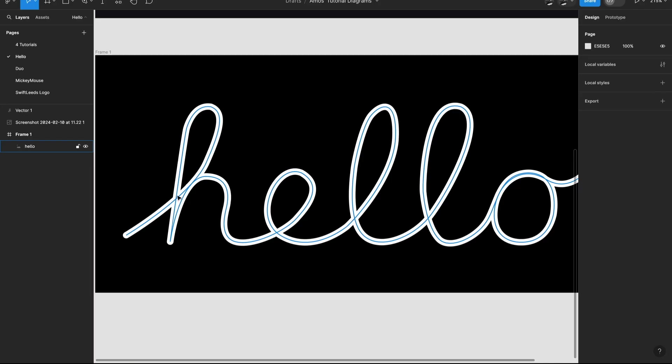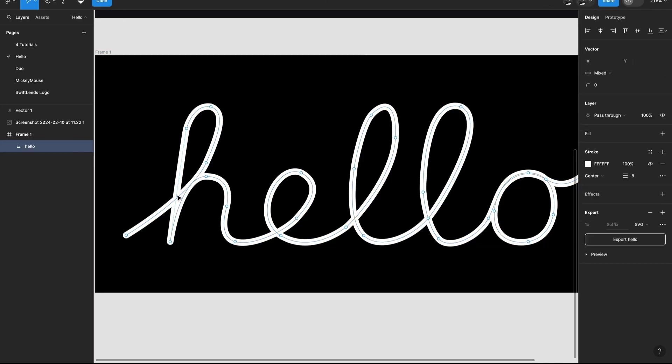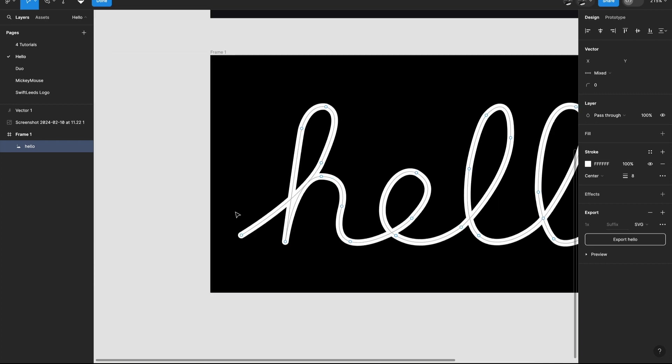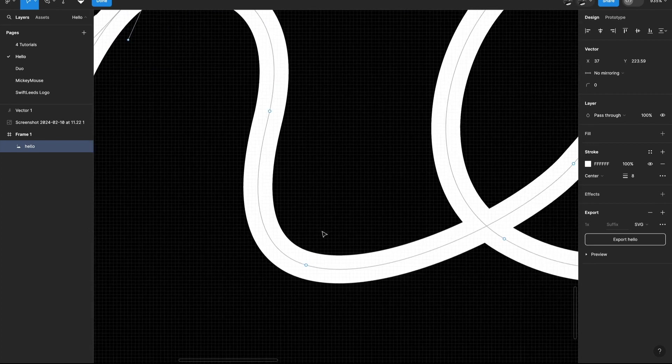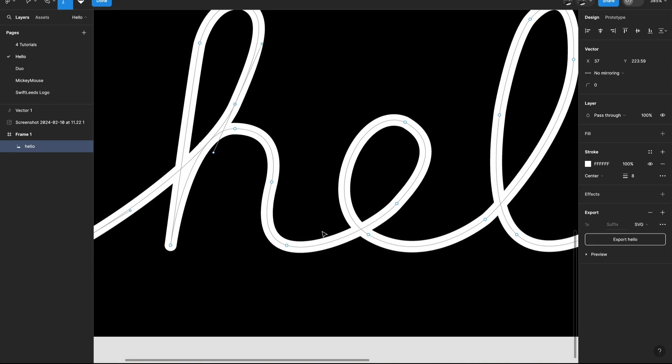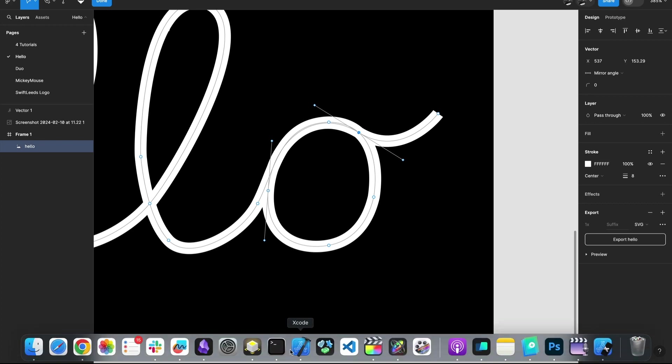I will select the path and press enter to go into vector editing mode. Once you draw a path, where you start from is the from value. So this is the stroke start. And where the path ends is the to value. That is where the stroke ends. That is this part. You now understand the from and the to values. So let's go back to Xcode.